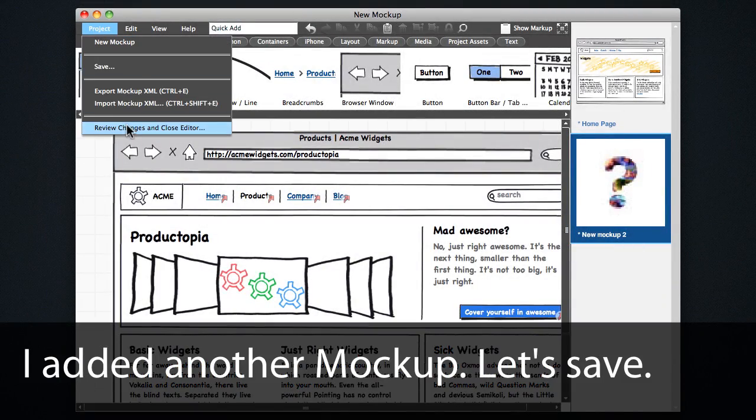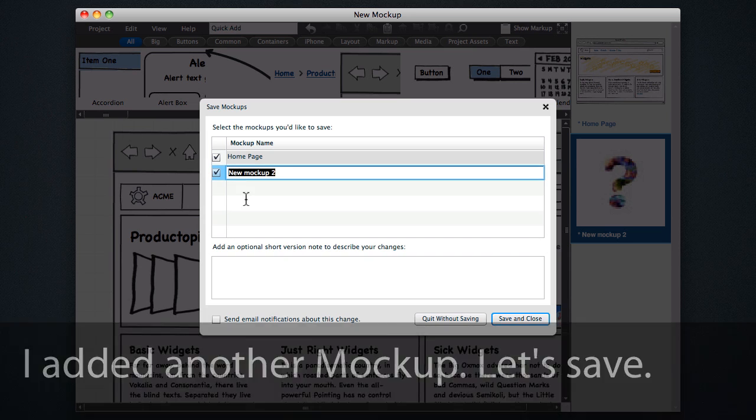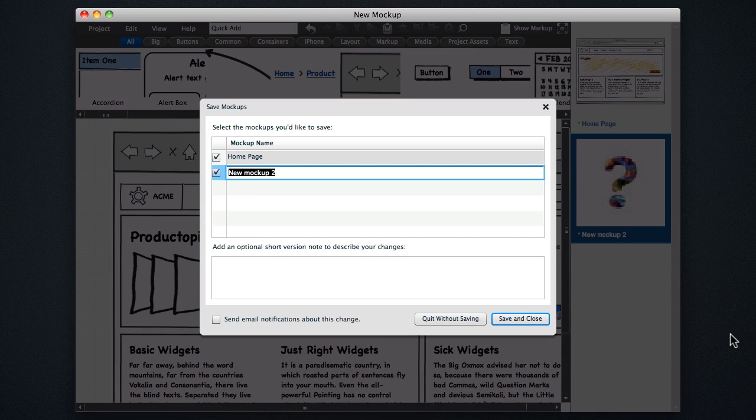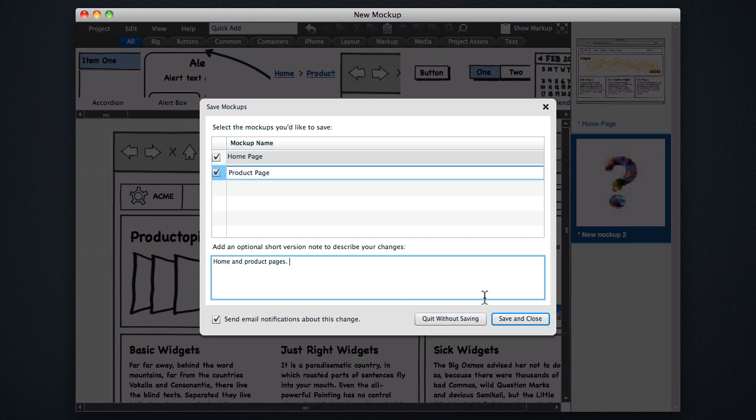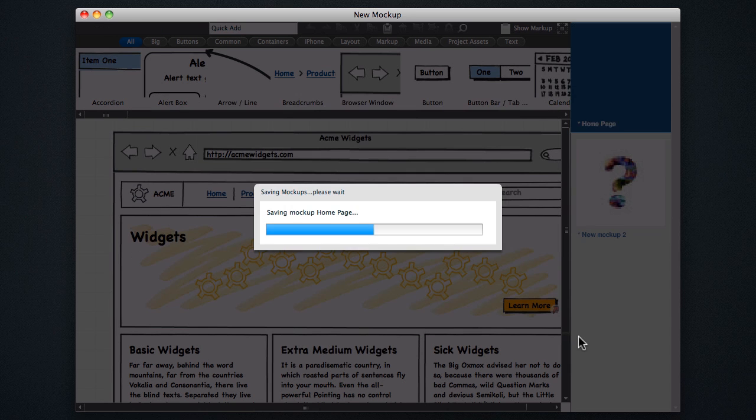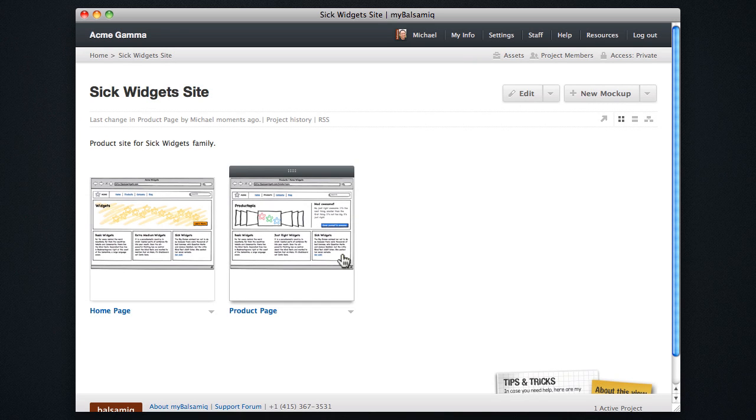So I went ahead and added another new mockup here, and I'm going to save this one, giving it a name, and clicking this checkbox to add a version note, which will get sent around to my team, and then save and close both of these mockups.